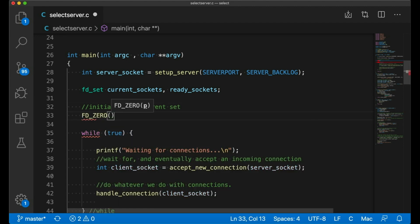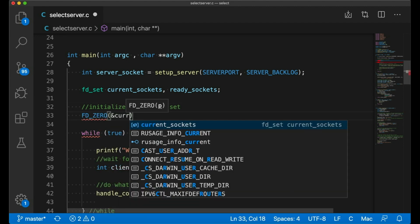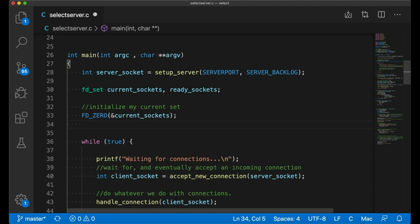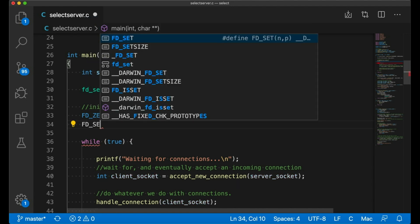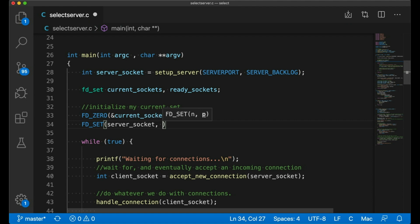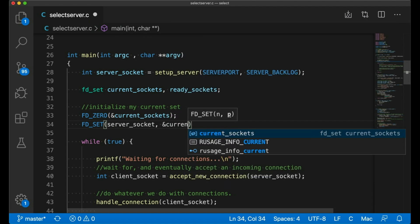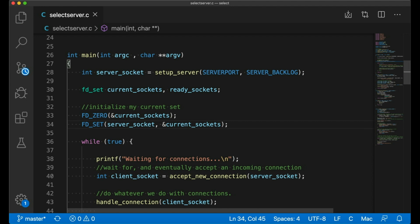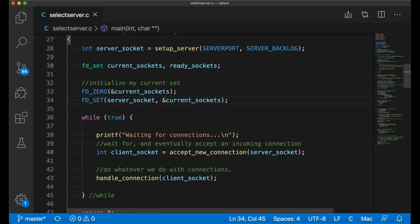Also, select gives us a few different macros for working with these FD sets, like FD zero, which I'm going to use here to zero out or initialize my set of current sockets. And FD set lets me add one socket, so my server socket, to the current set. So this code is just initialized in the current set. We're going to add to this later.